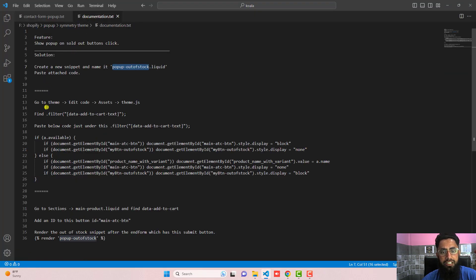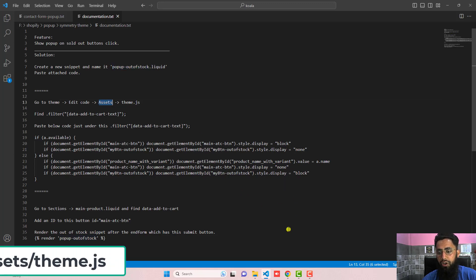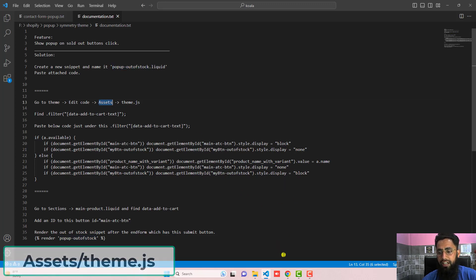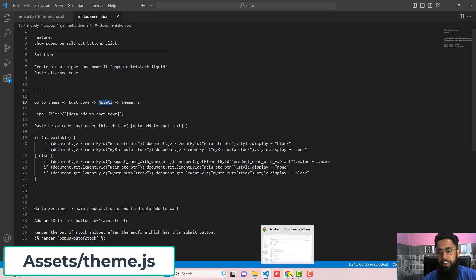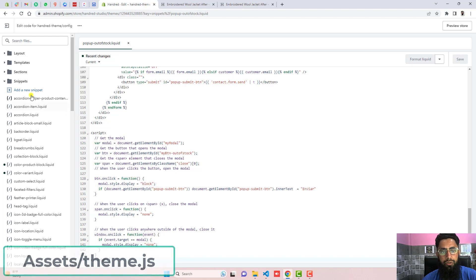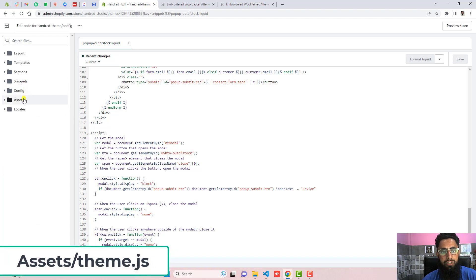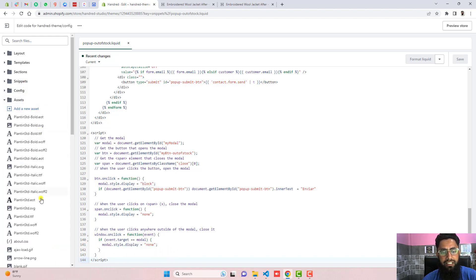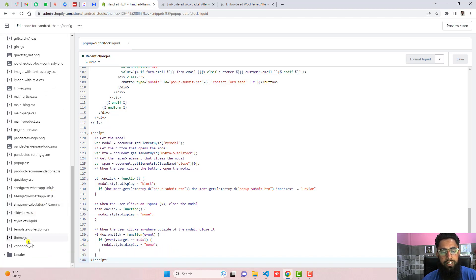The second step: go to theme, click on edit code, go to assets and then theme.js. So we already clicked on edit code, so we just need to go to assets, scroll it down, and here we have theme.js.